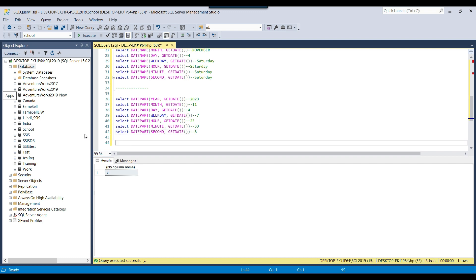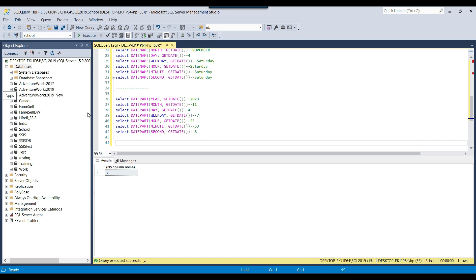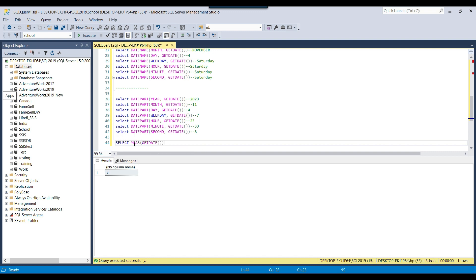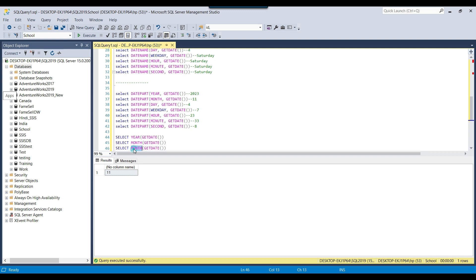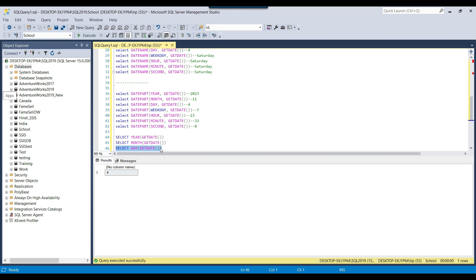There are also 3 more dedicated functions for getting the year, month, and day. The YEAR function — YEAR(GETDATE()) — returns the current year. Similarly, the MONTH function returns the current month. And the DAY function returns the day of the month. So today being 4th November 2023, DAY returns 4, MONTH returns 11, and YEAR returns 2023.